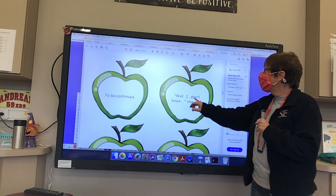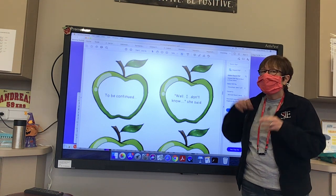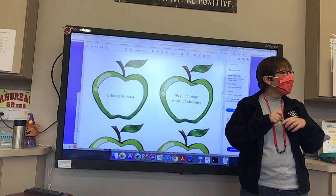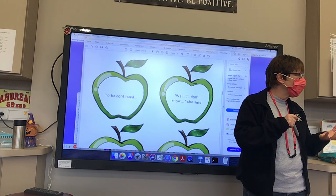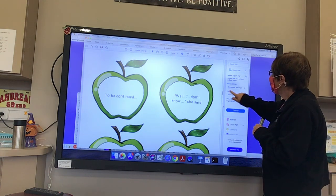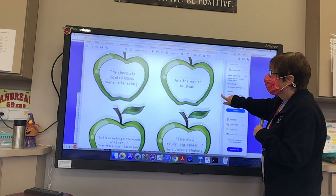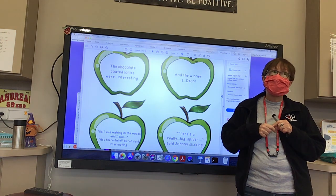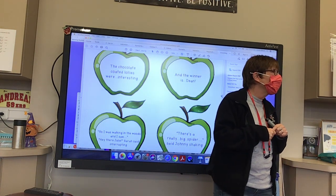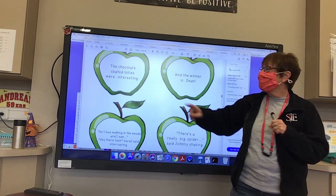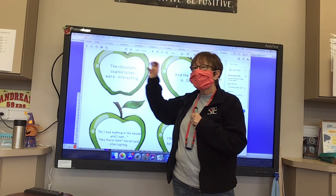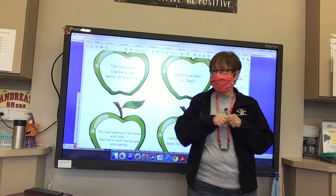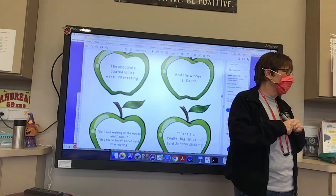Here somebody is pausing because they're thinking. 'Well... think, think, think. I don't know,' she said. That is a pause because someone's thinking — you use an ellipsis when somebody is thinking. And then we have: 'The chocolate-coated lollies were... interesting.' That's when you don't know what to say, so the ellipsis indicates they're not quite sure what to say, pausing to think, and they come up with the word 'interesting.' That's showing a pause for someone trying to think.